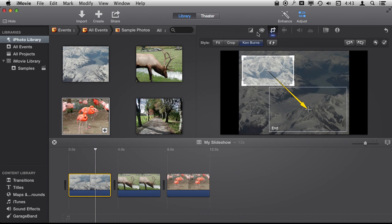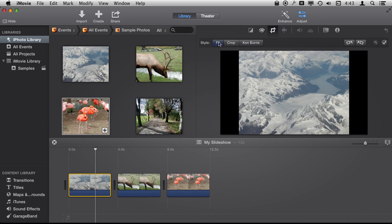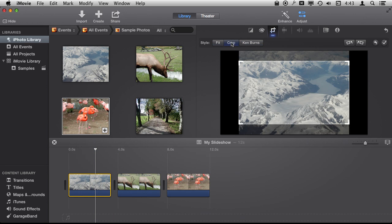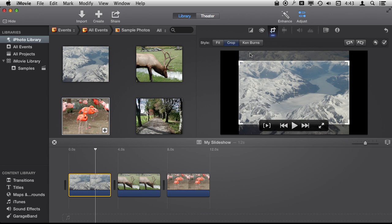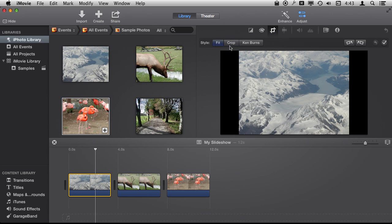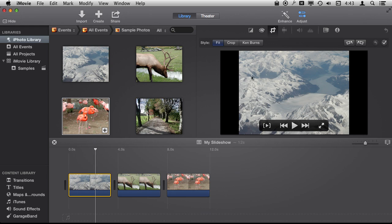But if we don't want that, if that is not what we want, we can use Fit or Crop. Crop will then fill the entire frame here while Fit will actually fit the entire photo in but it's going to leave black bars on the left and right because the photo is a 4 by 3 photo where I am doing a 16 by 9 video.